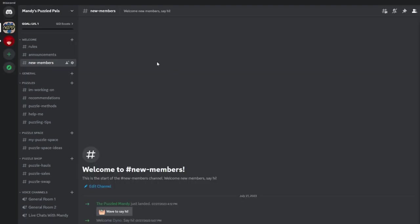And if you need to view any of your direct messages from other members or send messages yourself just click on the top left button here that says direct messages.